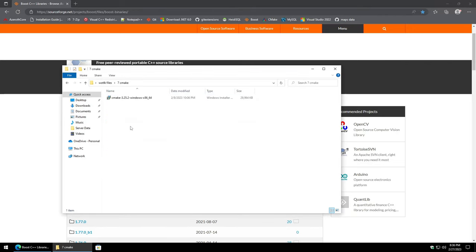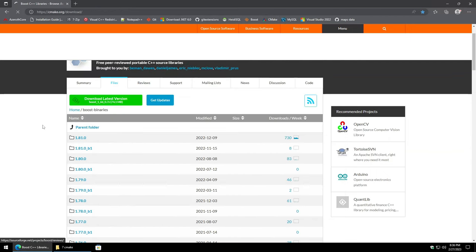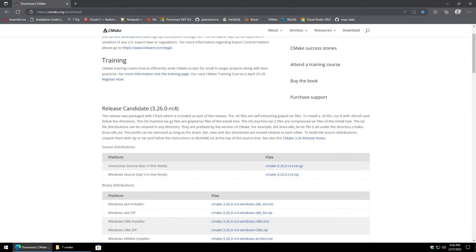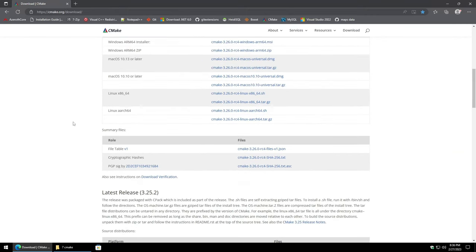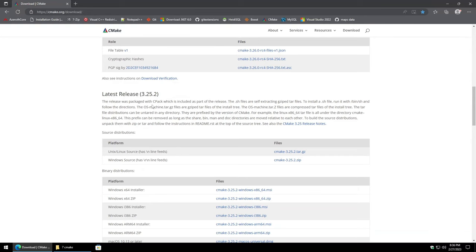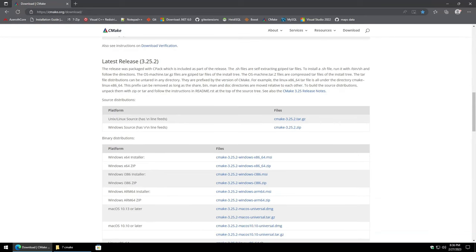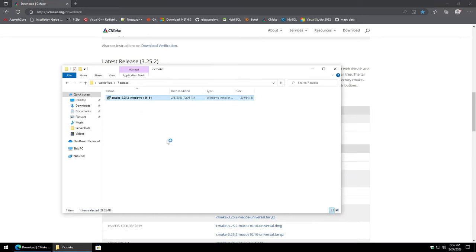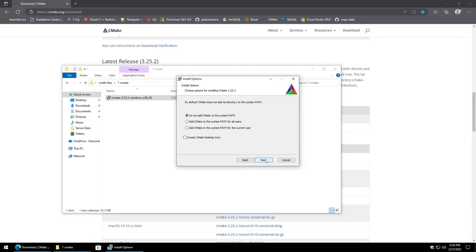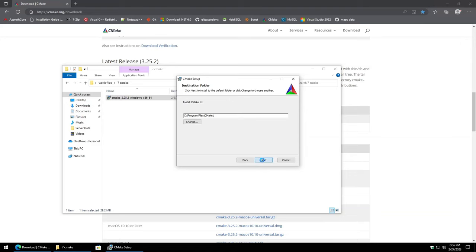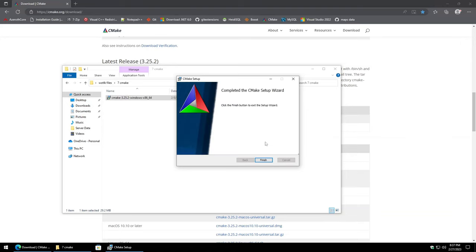Moving on to CMake. I don't touch release candidates — I go for the latest release version. Pull from the Windows 64-bit installer. Kick it off. I like to go ahead and create a desktop icon so it's easier to find. Leave everything else as is, hit Next, Install, and Finish.